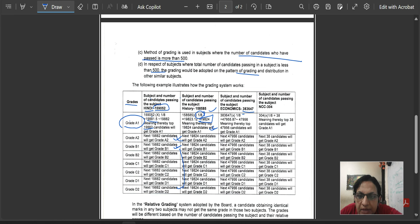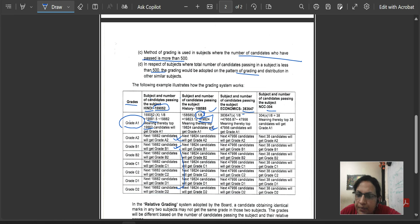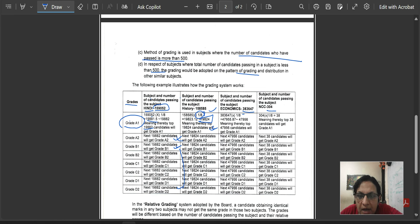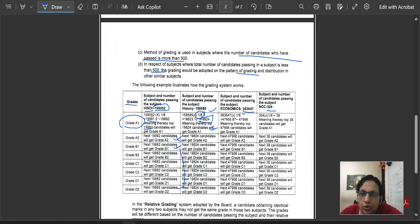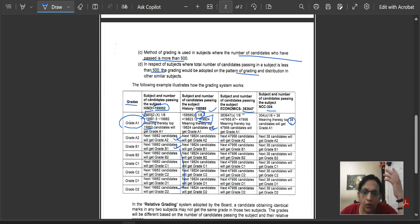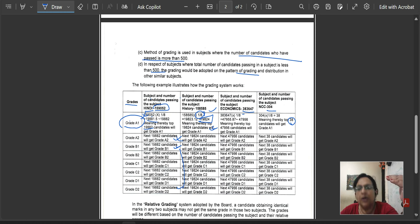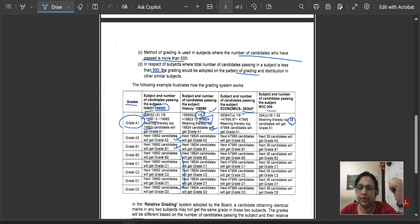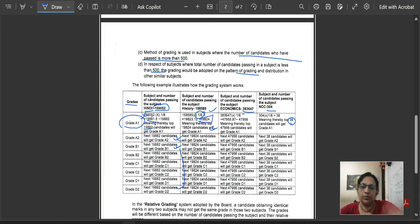Now, in subjects, like in subjects, there are 300 children appear. Under 500, meaning thereby, if you have 1/8th, then it will be 38. The top 38 children will be A1. Then it will be B1, then B2, then C1, then C2. In this way, it will be relative grading.